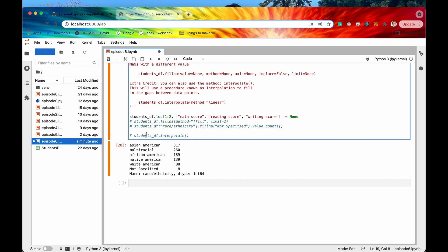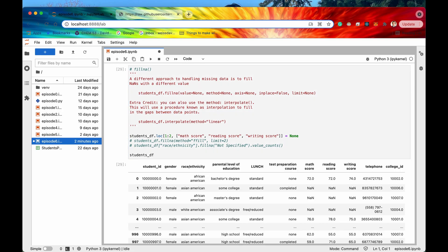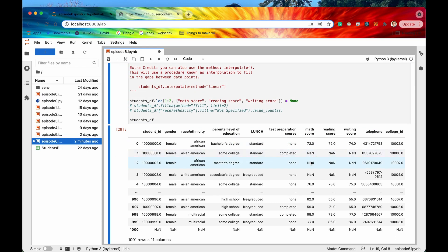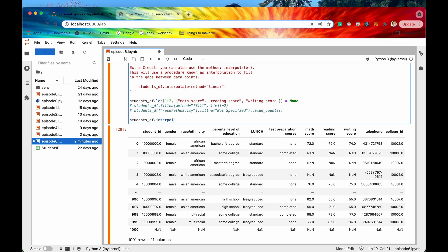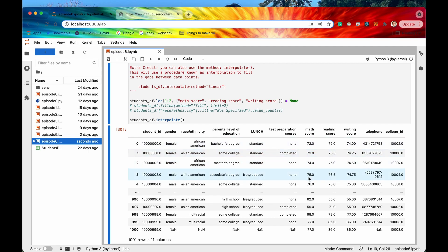The last method is interpolate, which I'm marking as extra credit — I don't use it that often but it's a super cool method. What interpolate does is run a procedure known as interpolation to fill gaps between data points. Our DataFrame currently has some missing NaN values, but if I run the interpolate method on it, it fills those NaN values by attaching 72 to 76 in a line — progressing 72, 73, 74, 75, then 76.